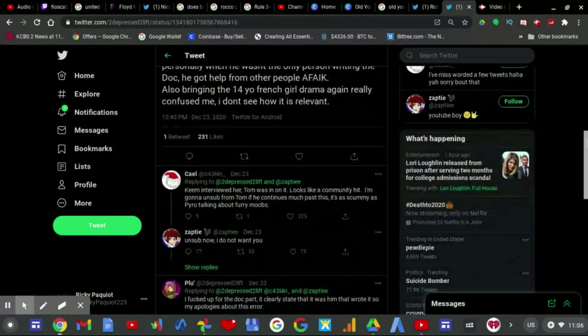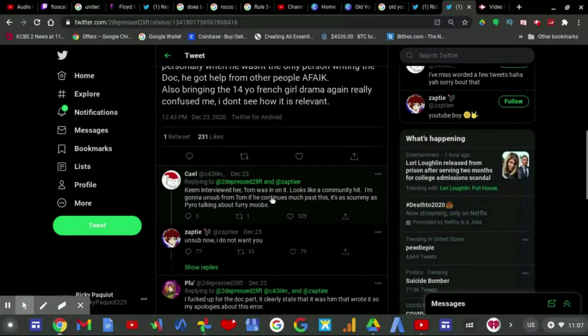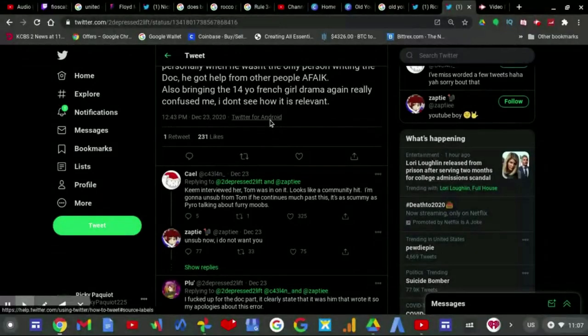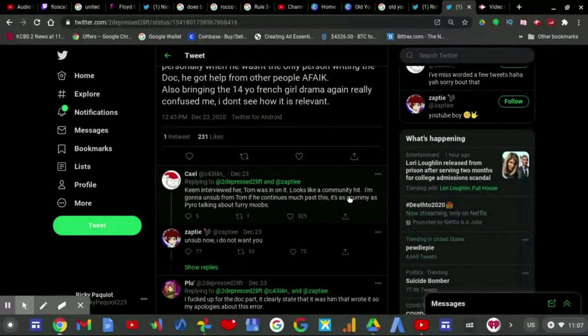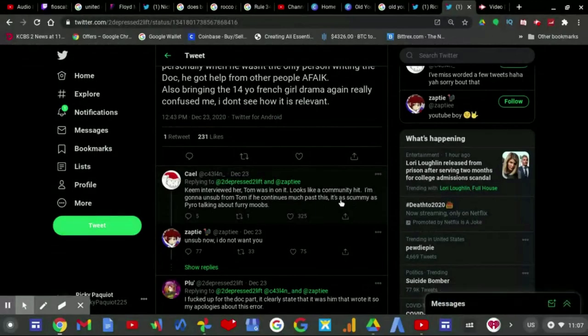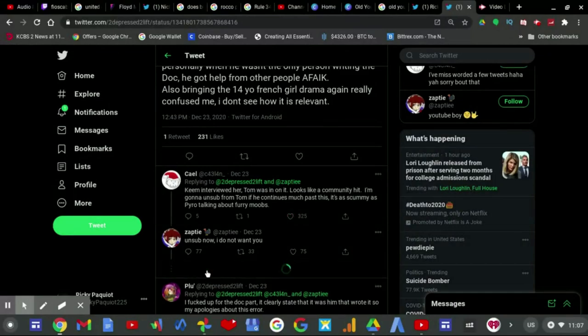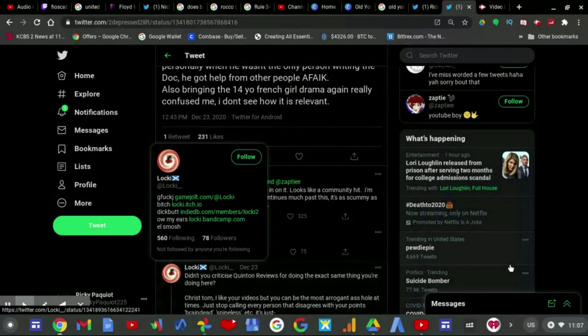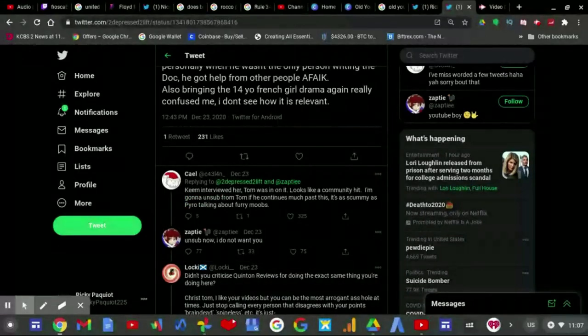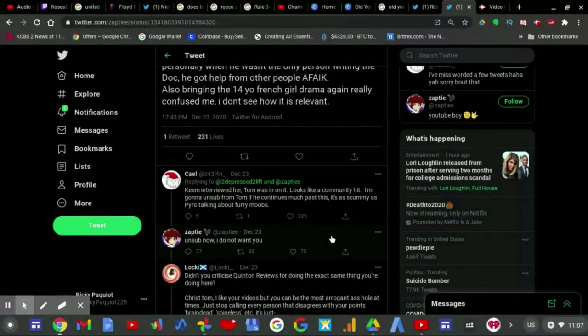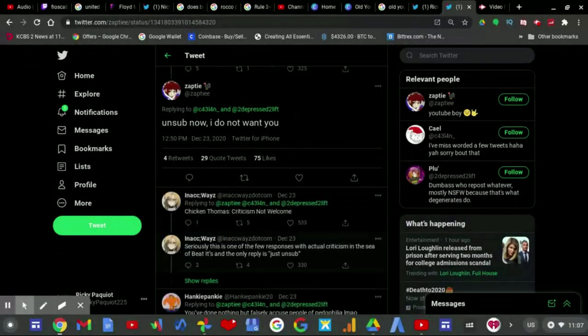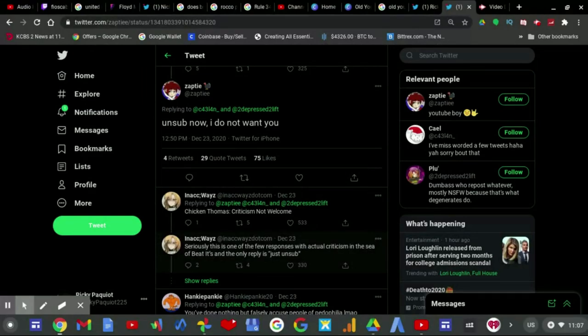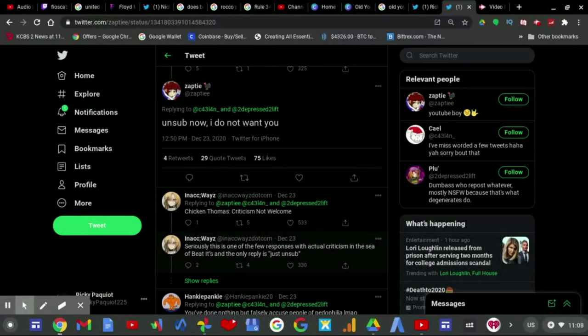And then he replied, and I guess he replied to this response which says, he interviewed her. Tom was in on it. Looks like a community hit. I'm gonna unsub from Tom if he continues much past this. It's as dumb as Pyro talking about furry moves. And then Turkey Tom finally came out of the show at like, what, what time was it? 12:50 PM on December 23rd, saying, unsub, no, I do not want you. As he doesn't want to take criticism from others in the comment section of his videos anymore.